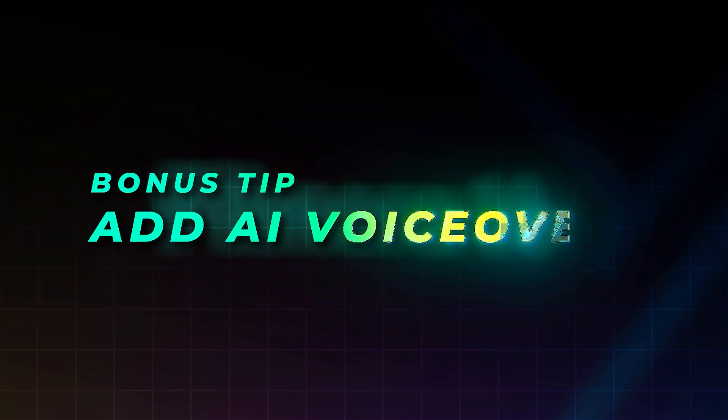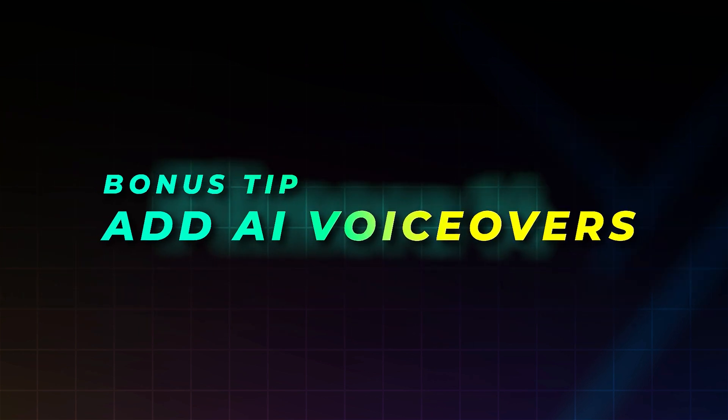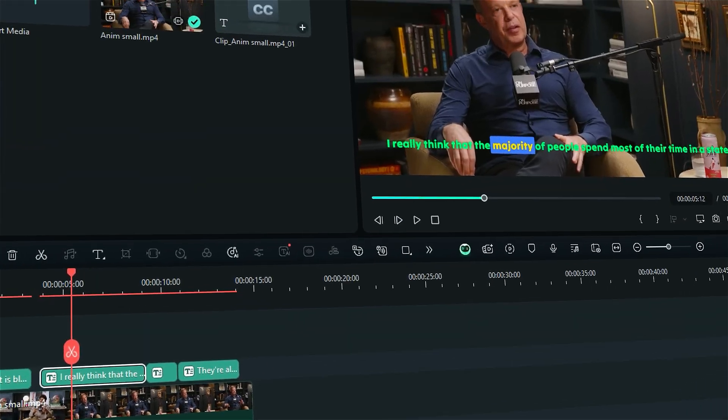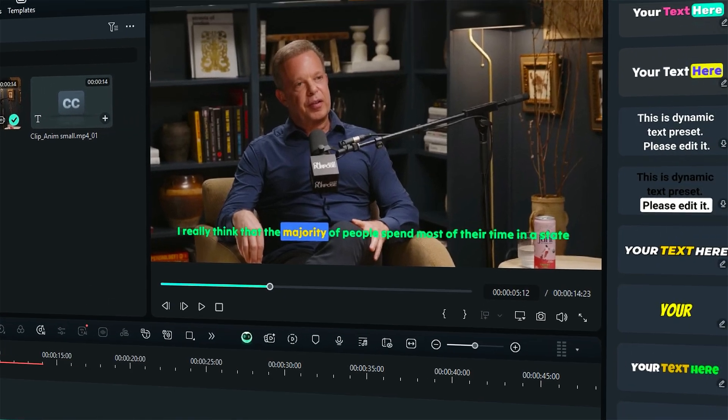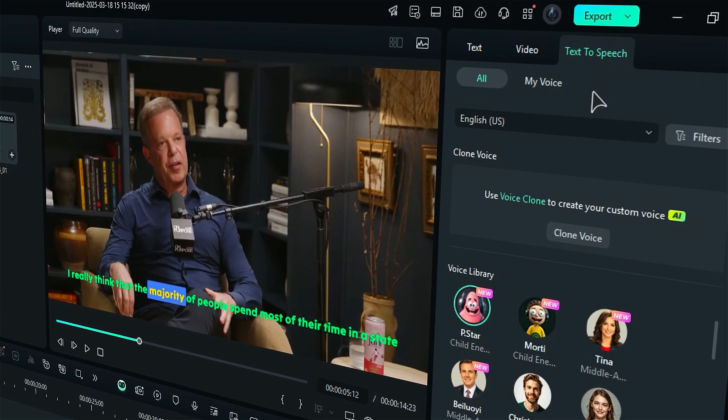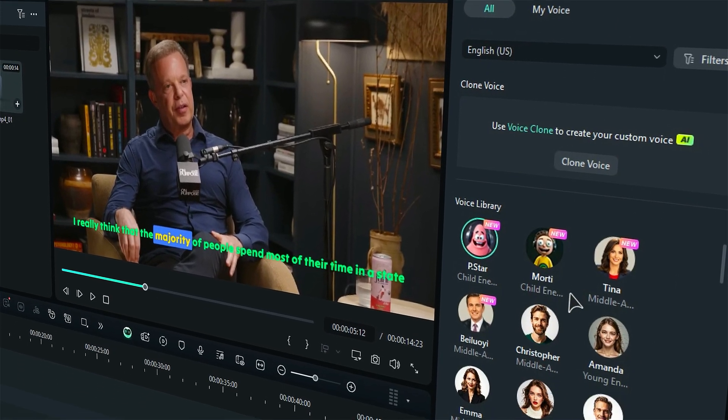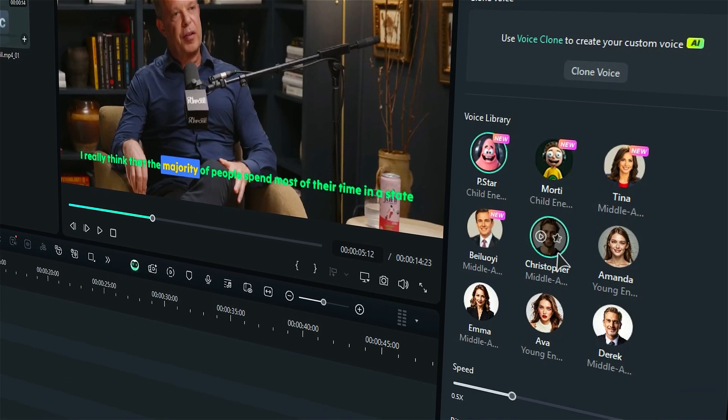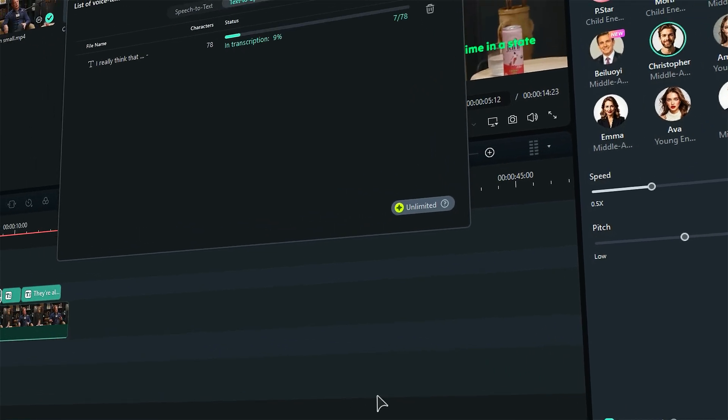Bonus Tip: Add AI voiceovers. After adding subtitles, you can also use Filmora's AI text-to-speech TTS to generate voiceovers in different languages and accents.